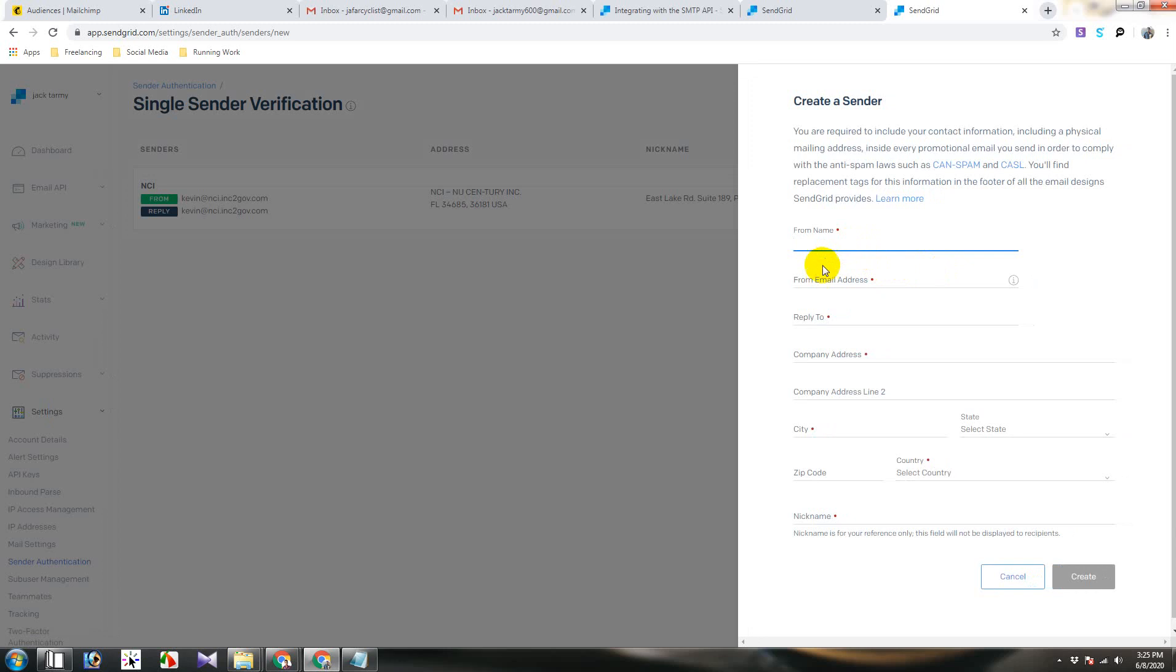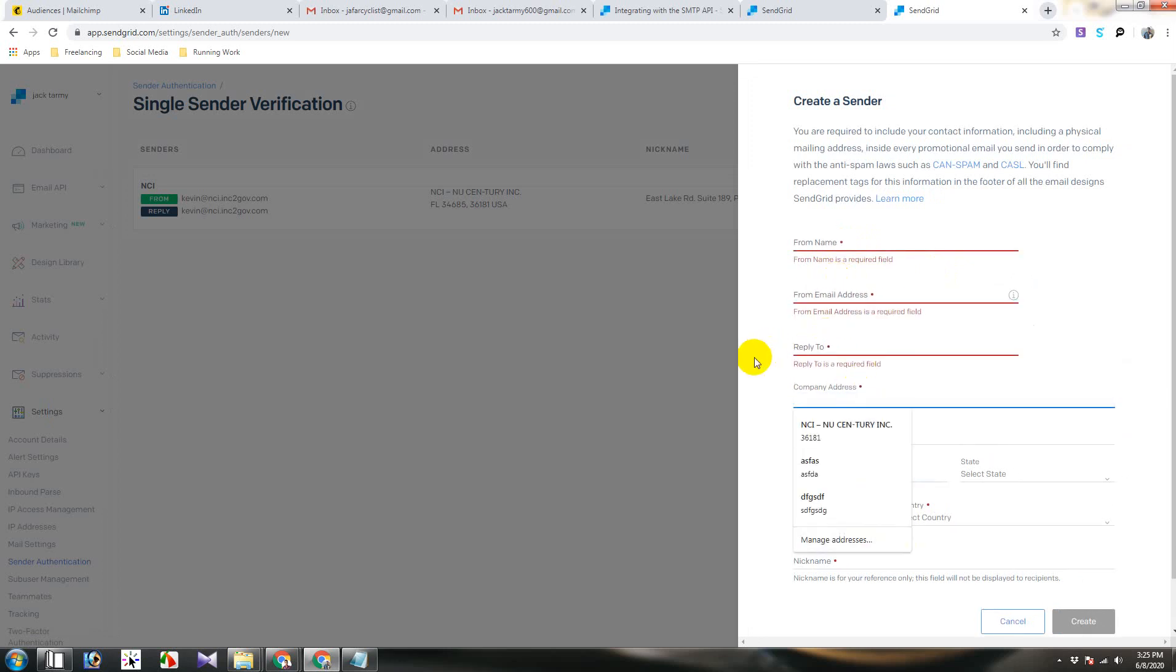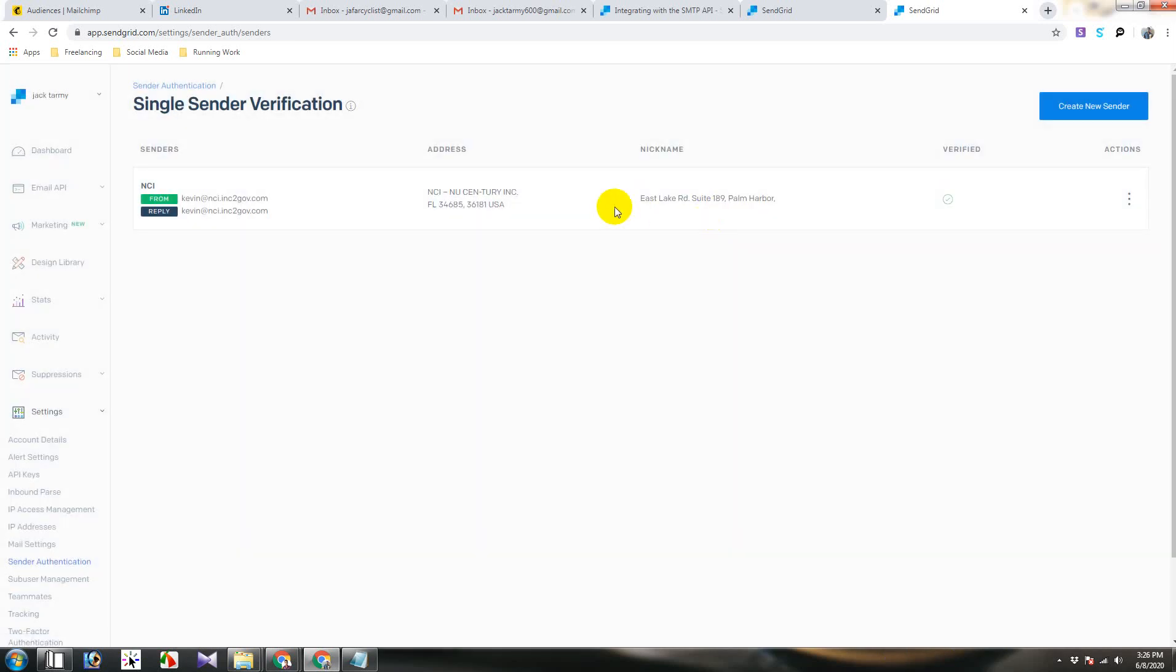Then form name, form email, reply to, company address. You will put everything here. Then you will have to check your inbox and then verify it.